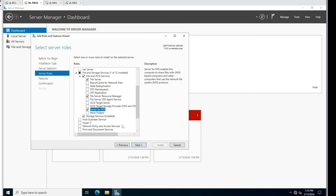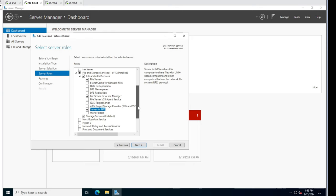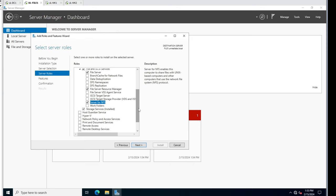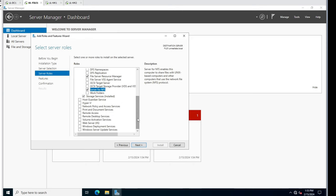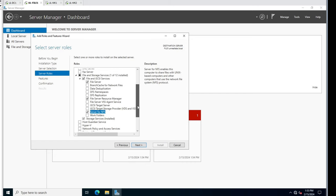I do want to add Server for NFS because we're going to be adding a Linux box and I want to be able to share with the Linux machine. DFS we won't be dealing with. That all looks good.